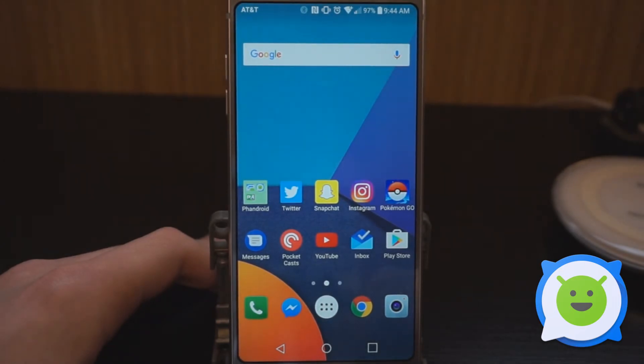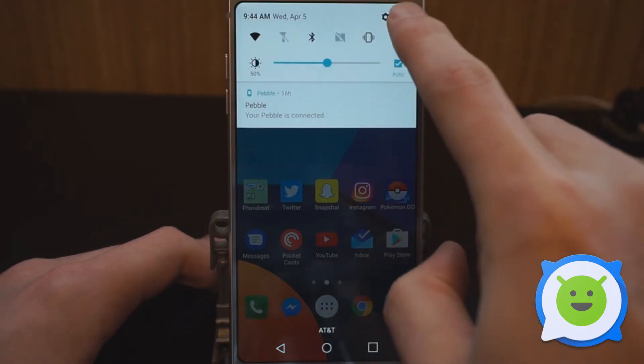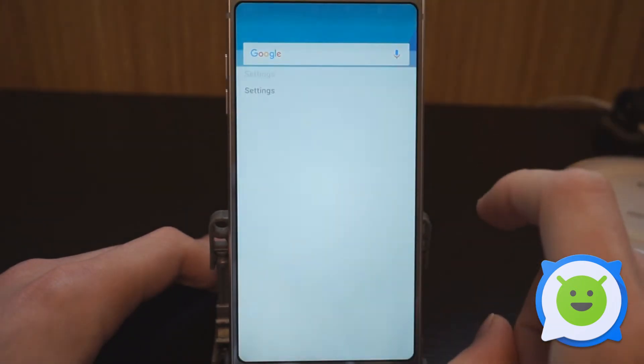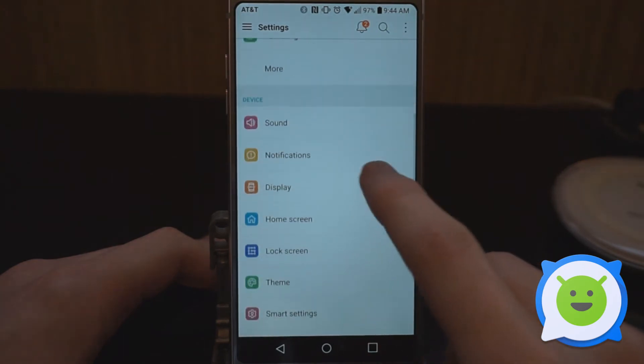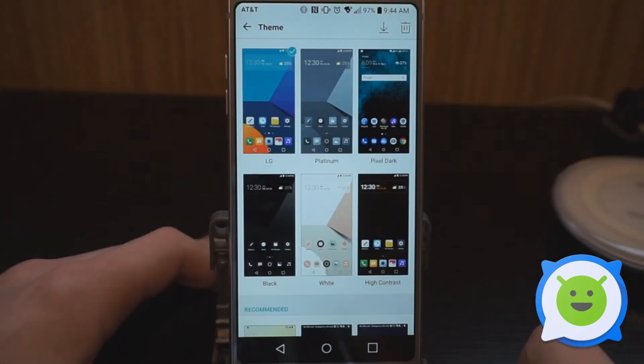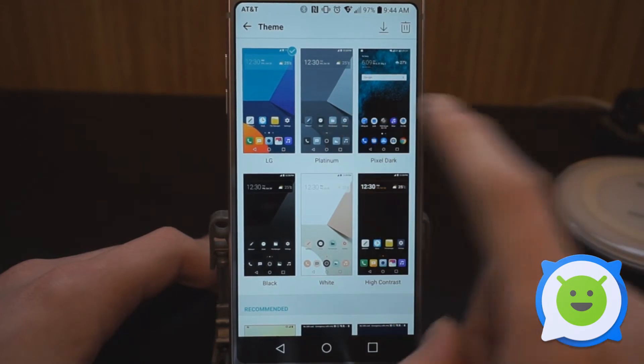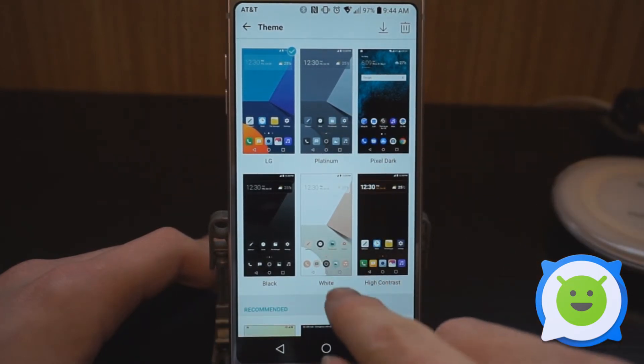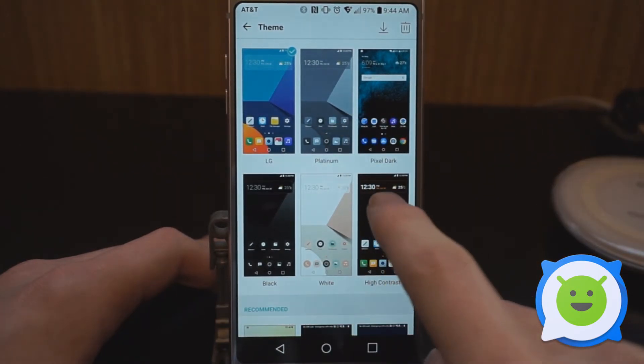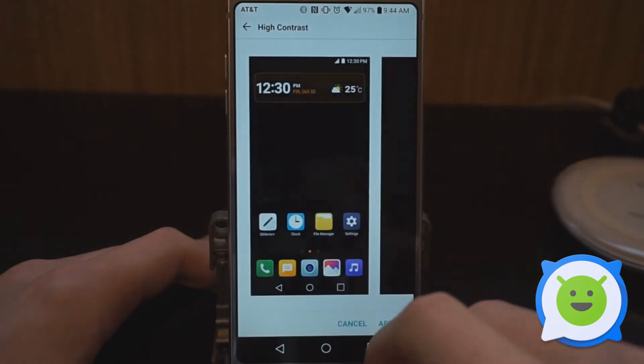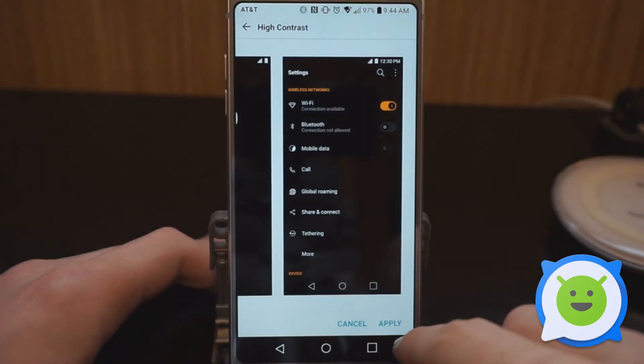You can actually change the theme on the LG G6, and it's pretty easy. You're going to go to Settings, then Theme. By default, there are a few to choose from: platinum, black, white, and high contrast. You can apply these by just tapping on one and hitting apply.